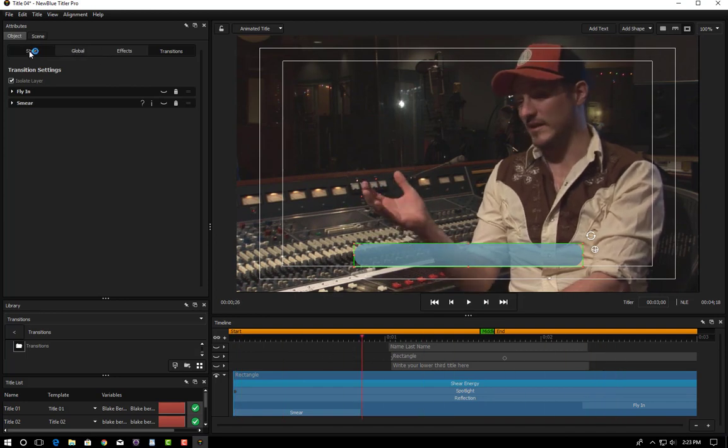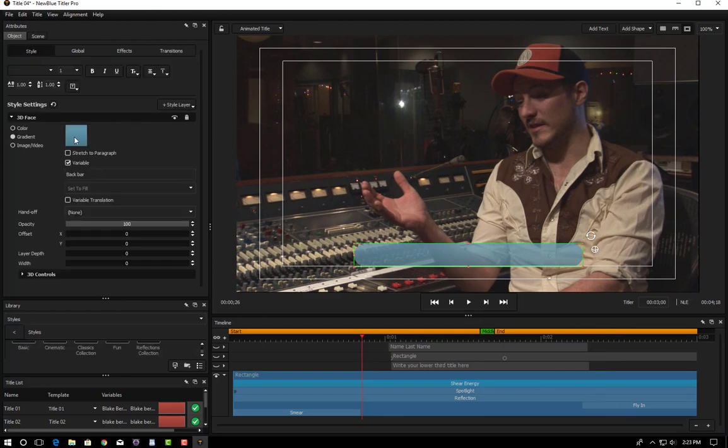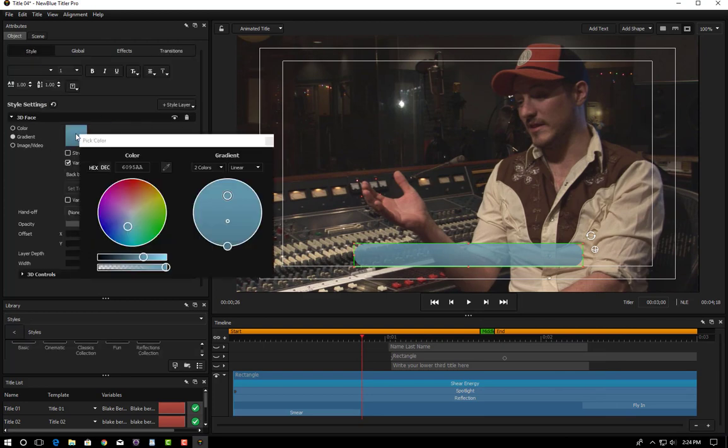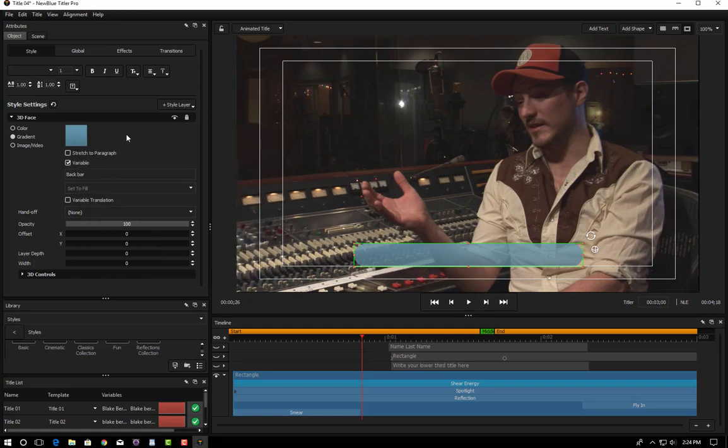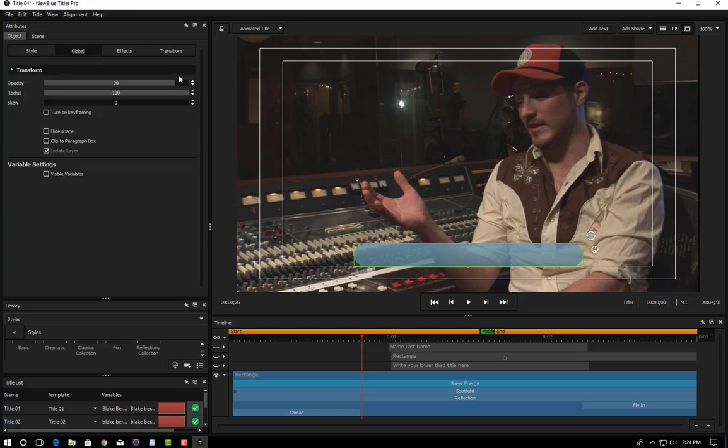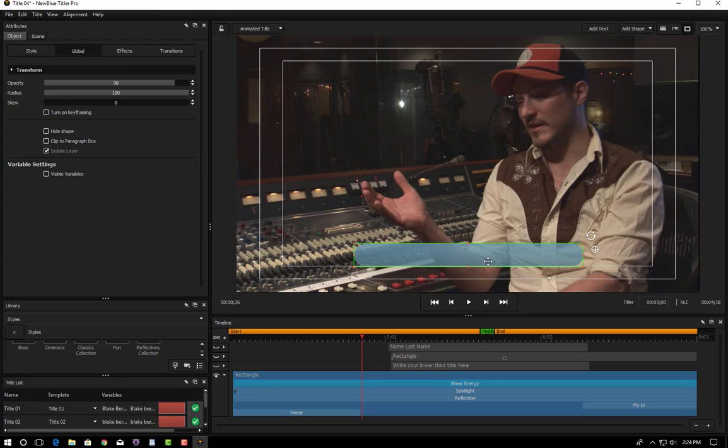If I click over to the style you can see that the rectangle is actually a gradient. I can click on the gradient color and see that it's made up of a solid blue and a solid darker blue. And we're going to adjust those colors a little bit later here. You'll also see in the global settings that the opacity of this rectangle is set at 90 percent so you can see through it ever so slightly to the underlying video.